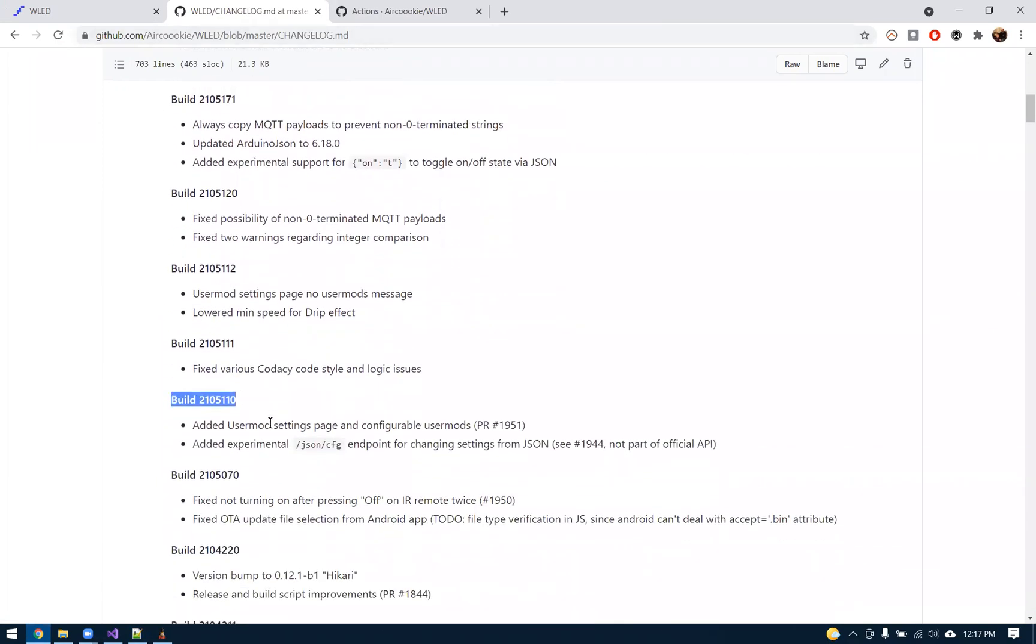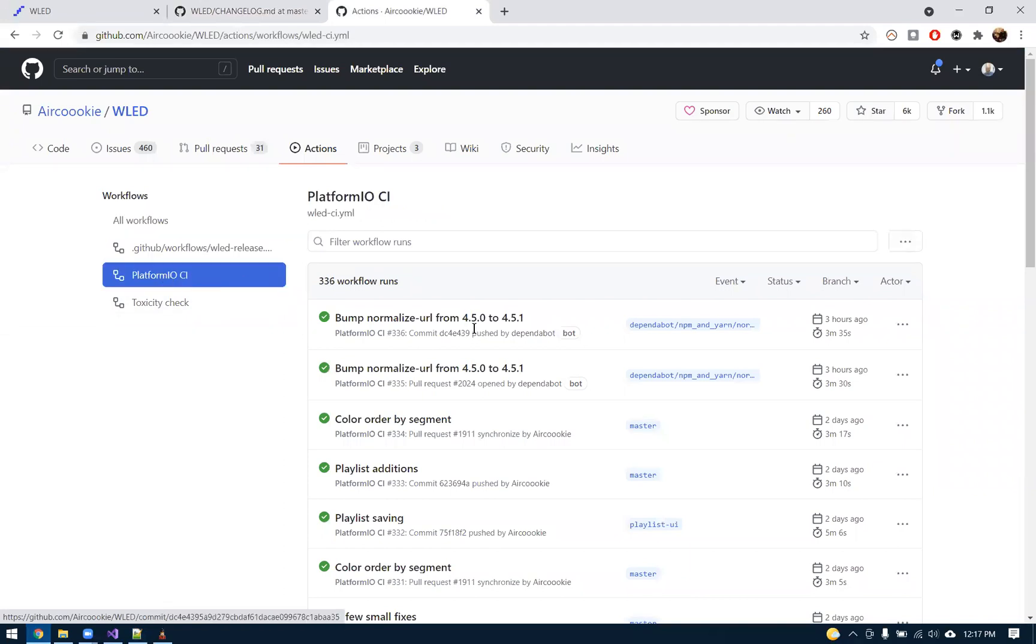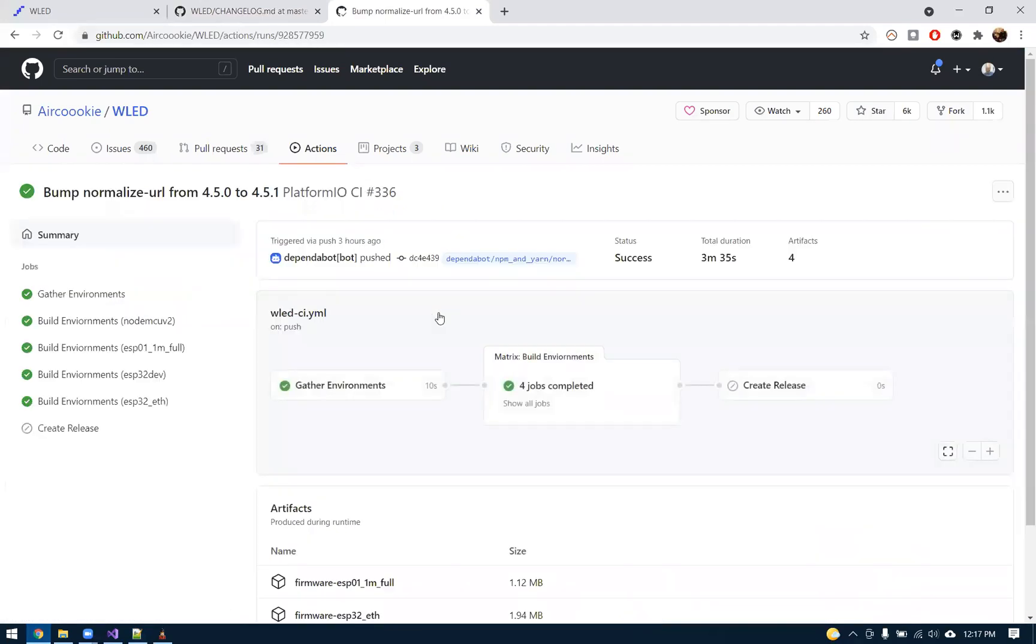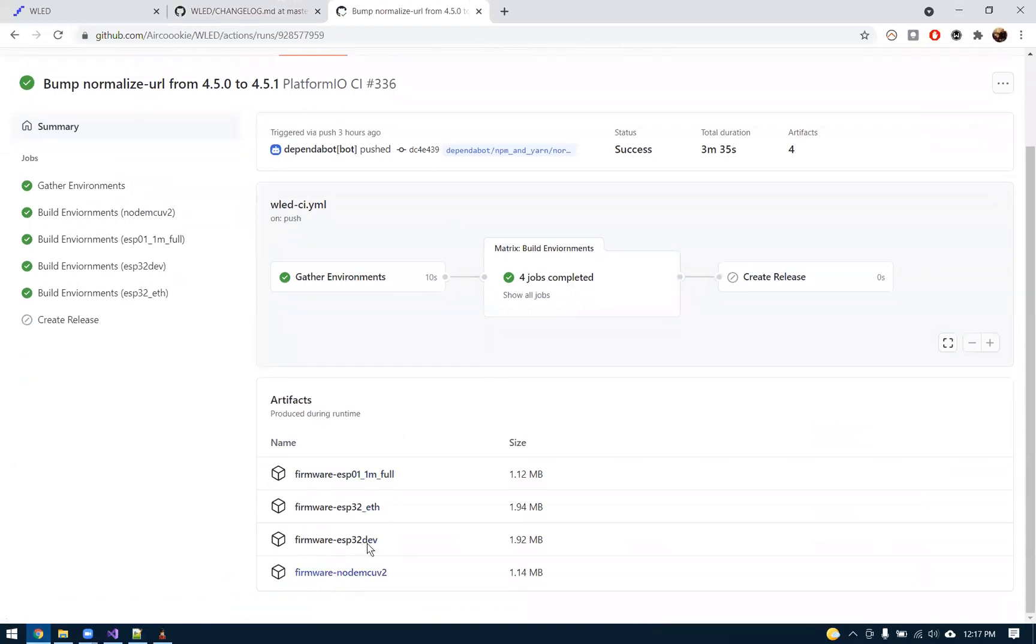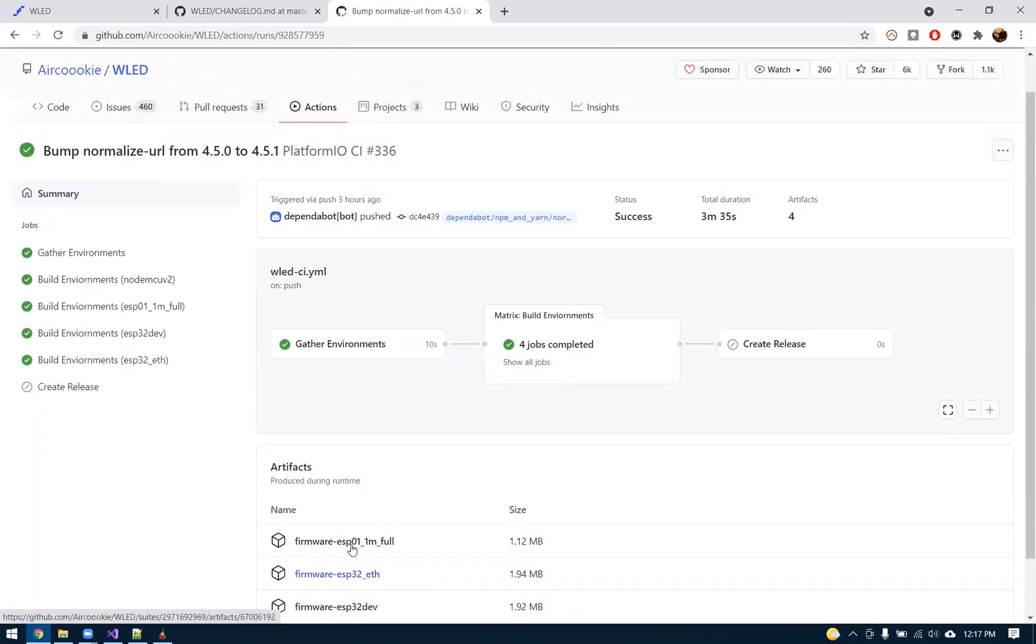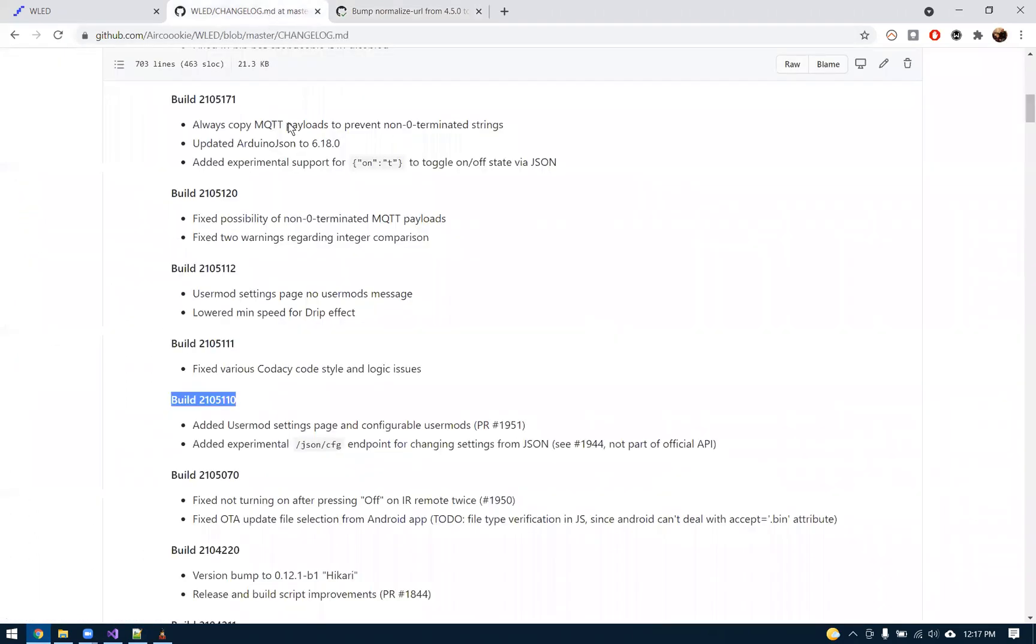If you don't want to flash it from VS Code, there is this ability if you go to the actions in WLED and go to the platform CI and just click the newest one. There are binaries down here you can download as well. Hopefully in the future, Air Cookie will make a newer release 12.1 or maybe a 12.1 beta with this feature baked in, but for now you kind of have to flash it either from the debugger or get a beta build.